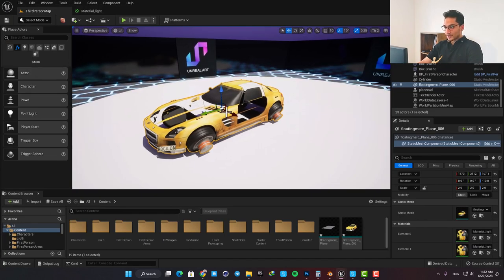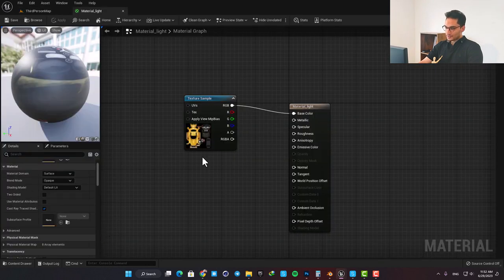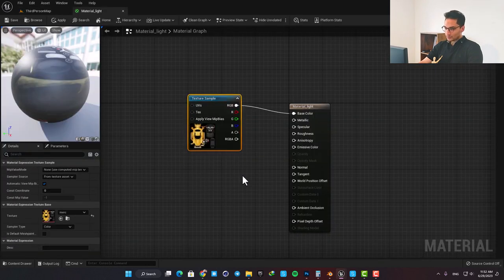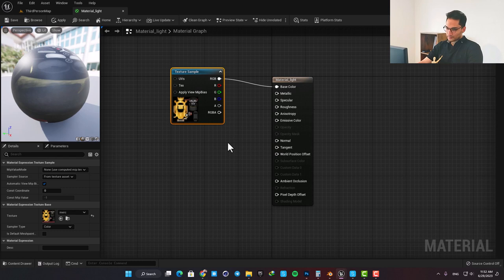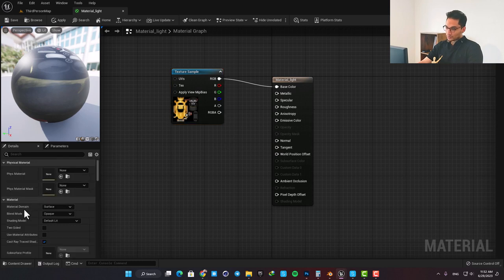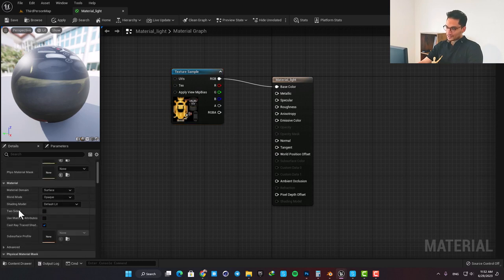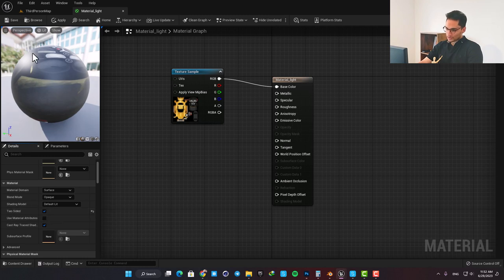Here is the material I'm using for the car, and as you can see, it's just a simple material with only a base color. All you need to do is scroll down in the details tab and check this two-sided option.